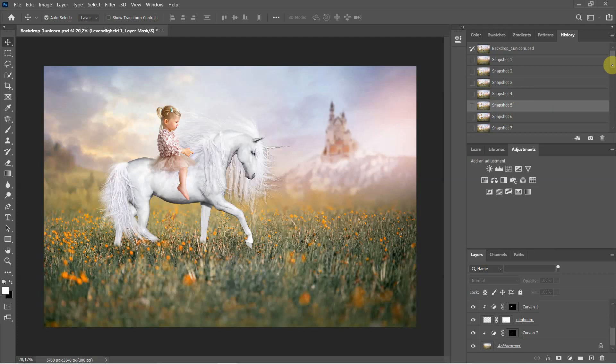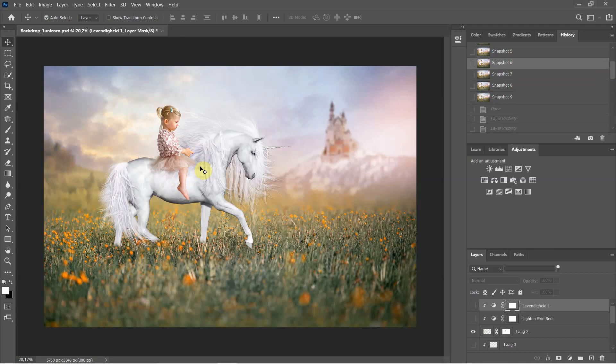Then again, I made another layer with the curves. And then I did an empty layer and I painted in with the brush tool.